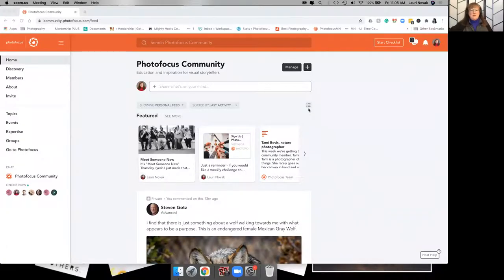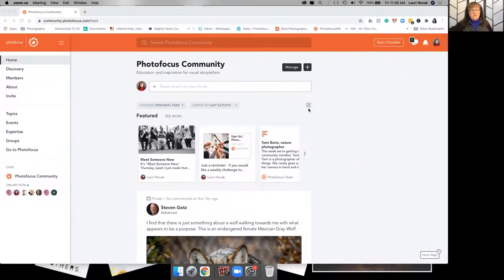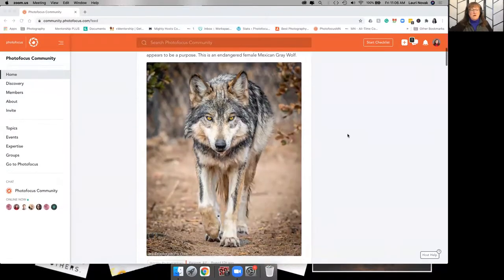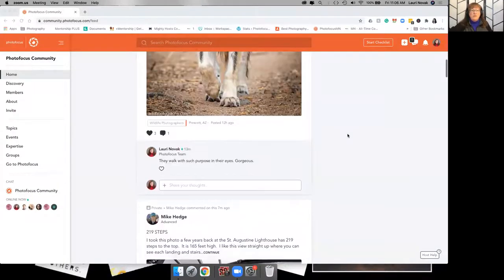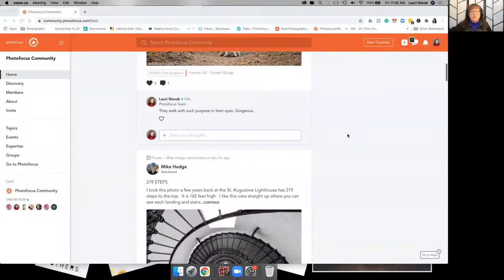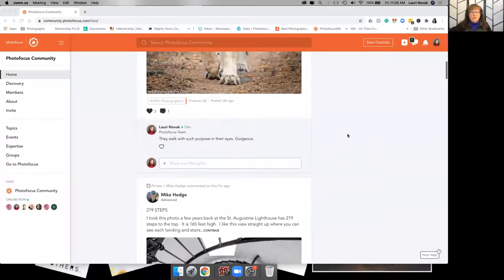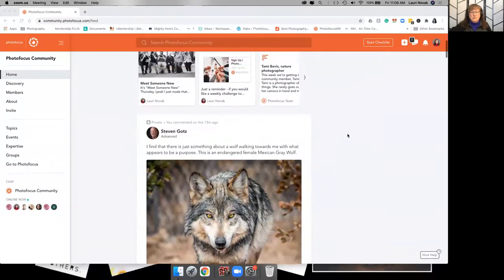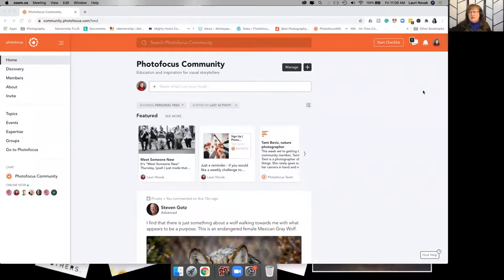So this is the main page when you come in, your home under Photo Focus Community. You are not going to be able to post in this section, but we'll talk about that later. Okay, so if you go up here to the corner,